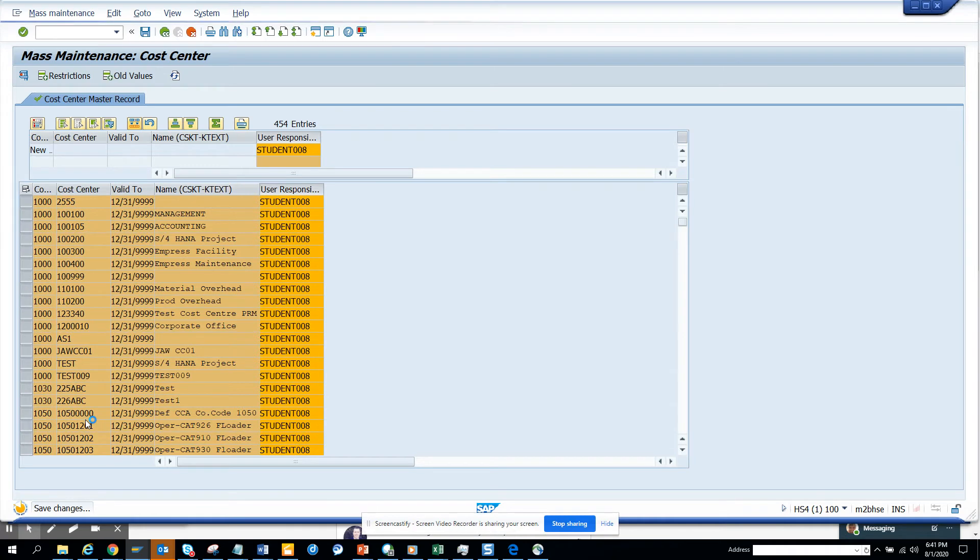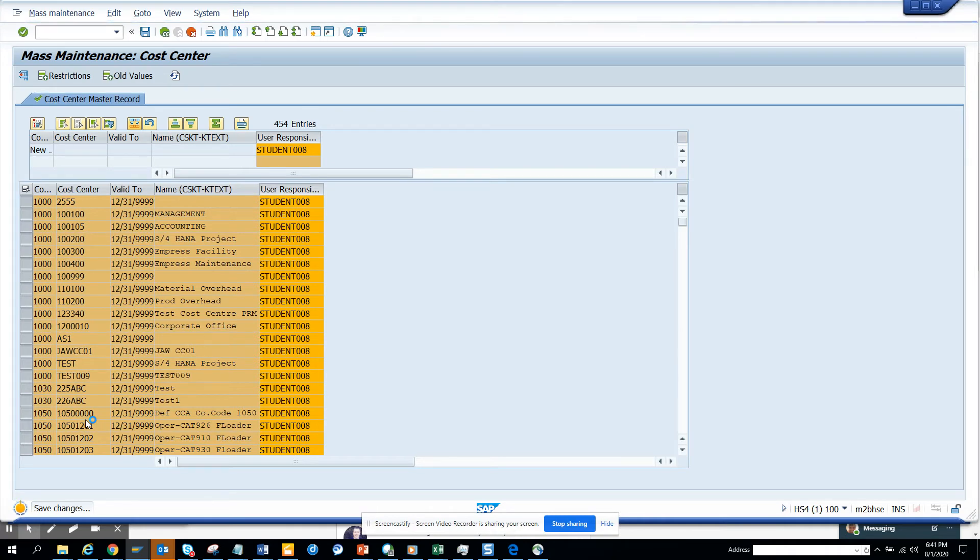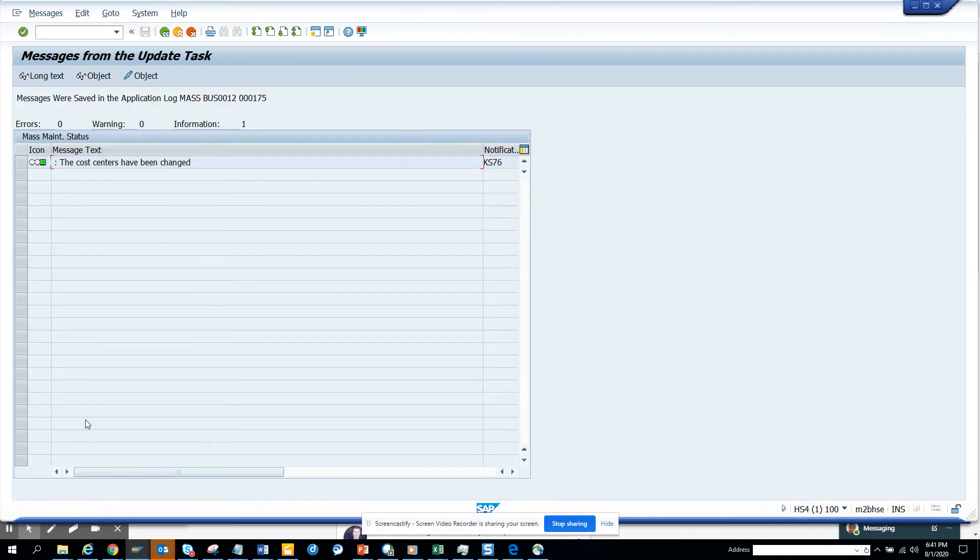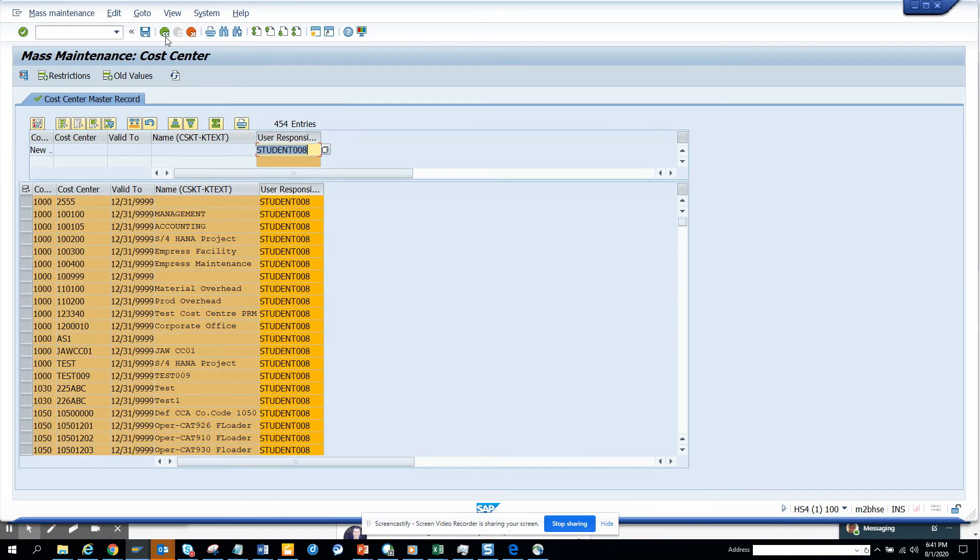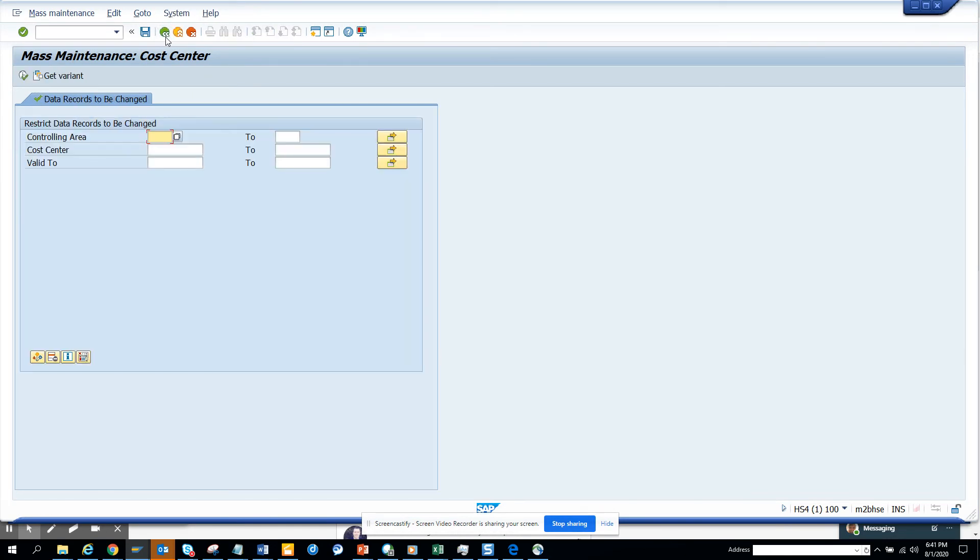If you have to do the same thing for one cost center at a time, it will take forever, so this helps a lot. Here you can see the cost centers have been changed.